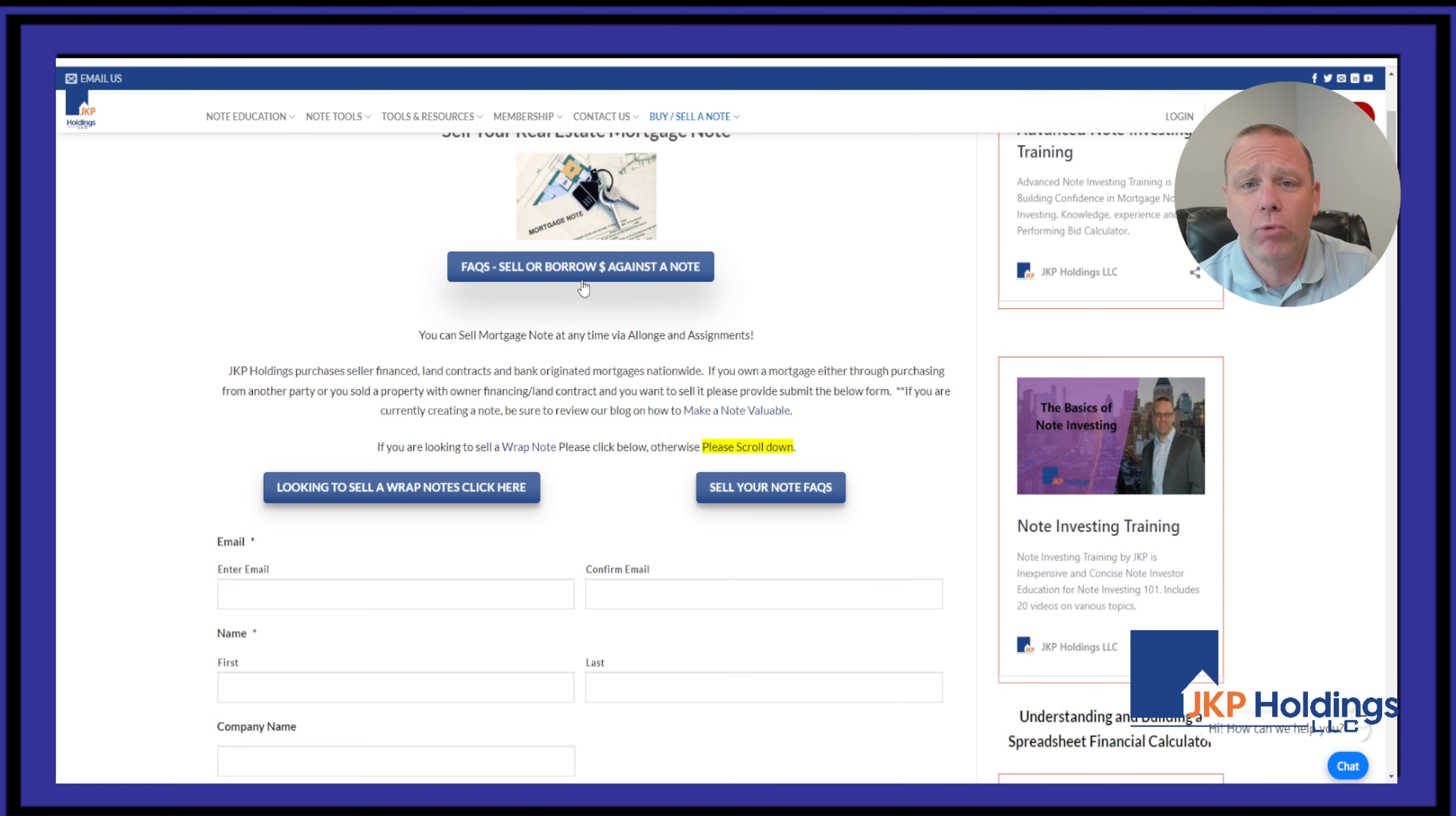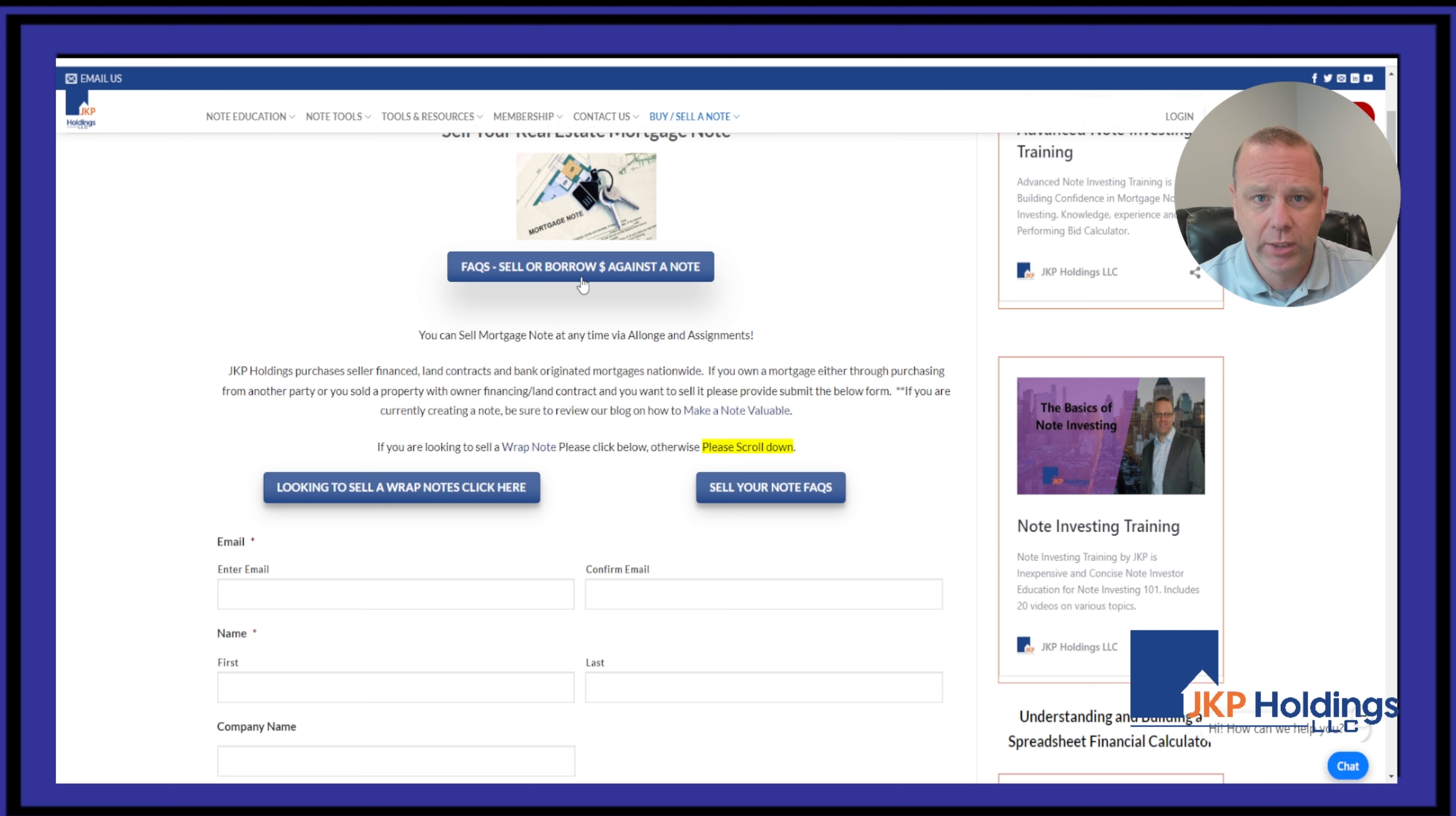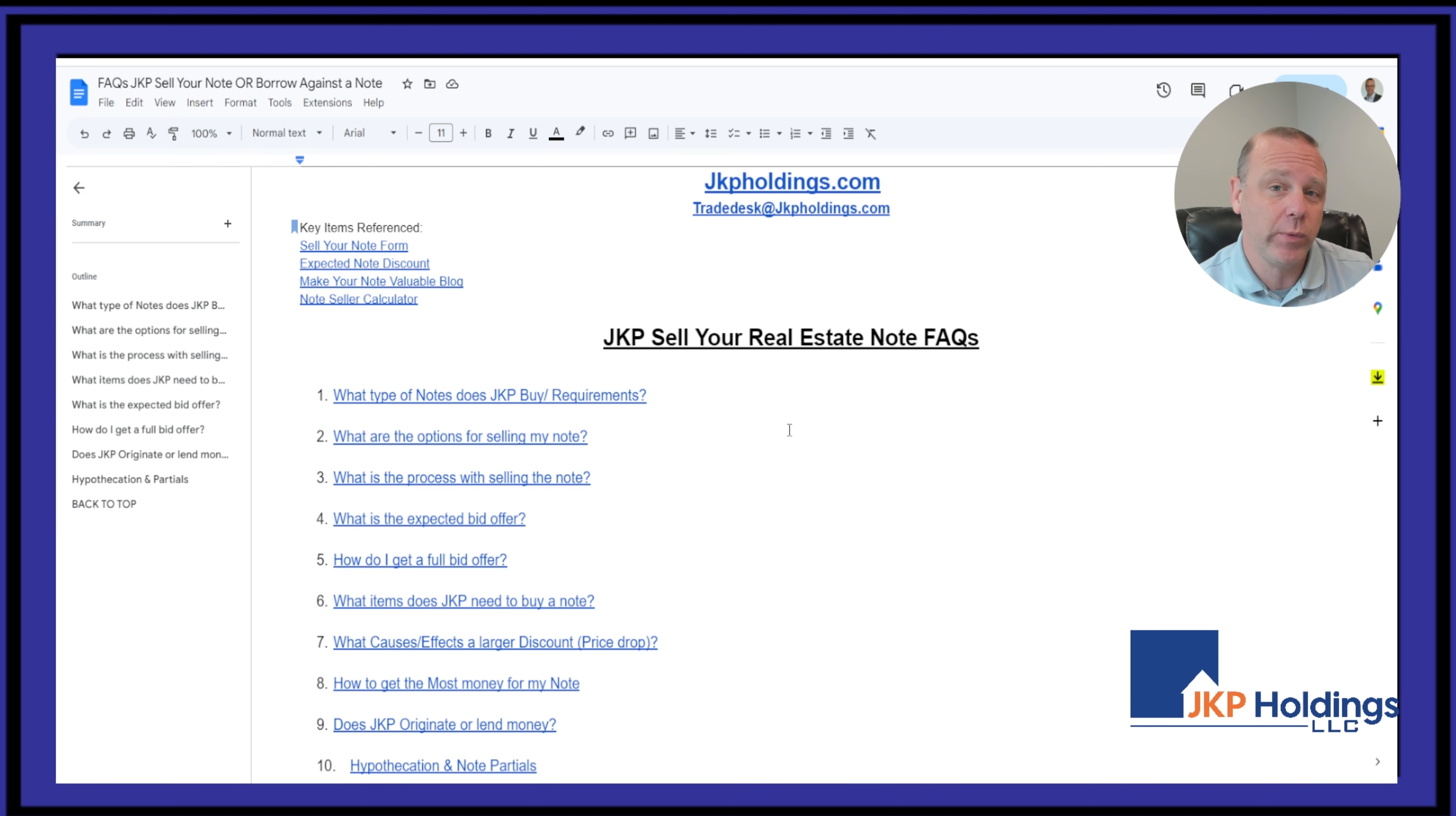what is the process? What documents do we need? What's the time frame? You can go to our FAQ here. And once you fill out the form, we respond within 24 hours.